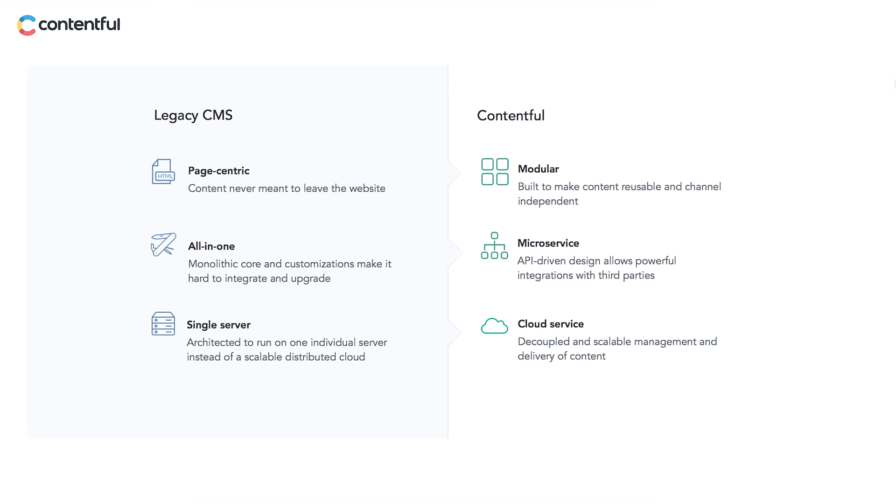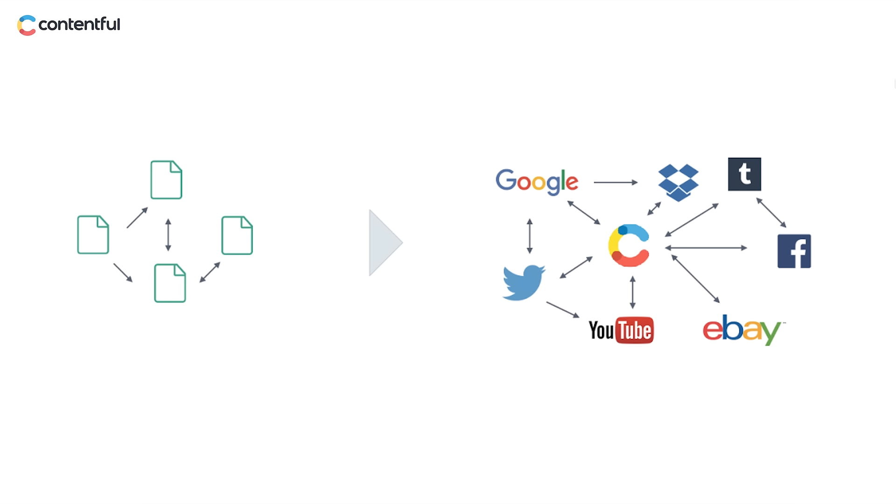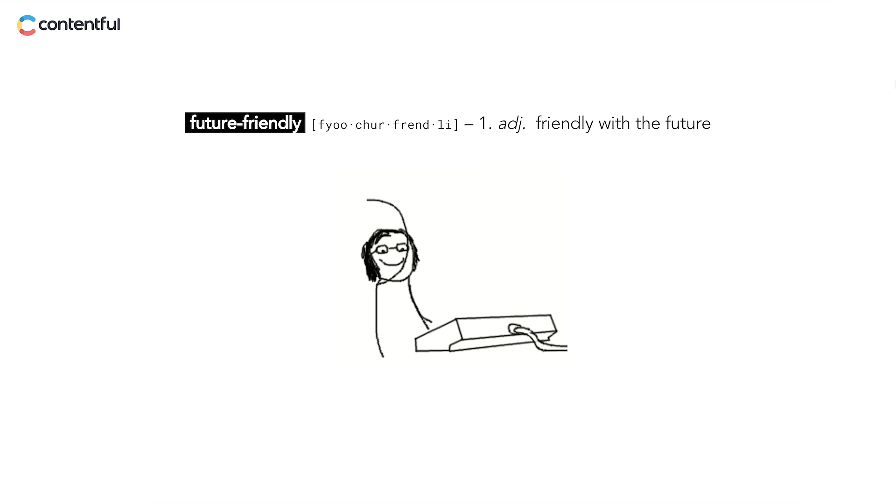This makes your content flexible, adaptable, and reusable, and it makes your developers happy. Not only is your content now suitable for any existing platform or device, but it will also be ready for whatever invention disrupts the digital space next. In other words, Contentful makes your content future-proof and future-friendly.